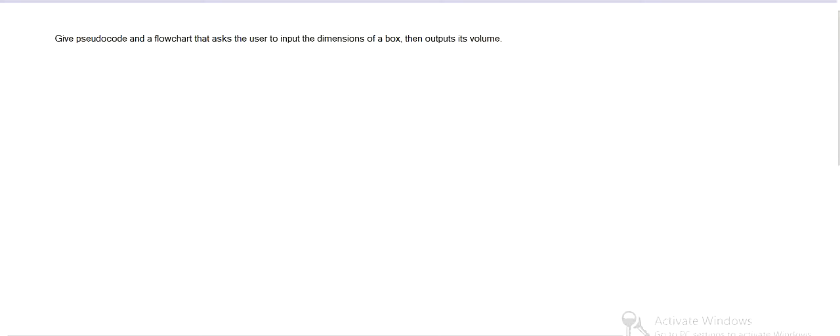If we want to create a program that takes as input the dimensions of a box and then outputs the volume, so asks a user, like maybe a factory worker, to input the dimensions of a box, and then it prints out the volume. It calculates the volume.